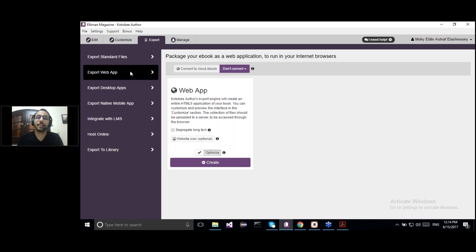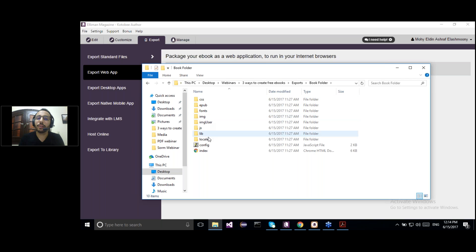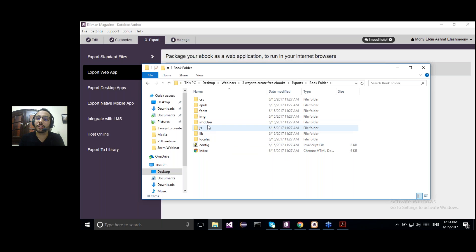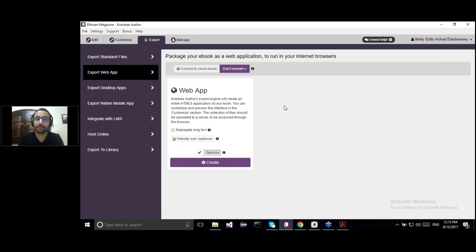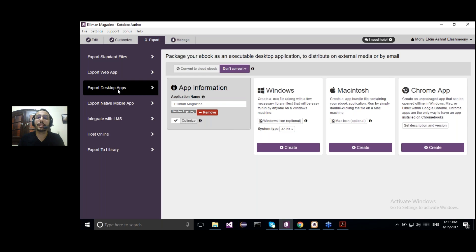The second free way is exporting it either as a web app or as a desktop app — a standalone app. If I export it as a web app and click on Create, a folder will be downloaded to my desktop containing all the default files of your eBook: the HTML, JavaScript, and CSS. You can take these files and upload them to your server or website using FTP. We can also export it as a desktop app — either a Windows app, a Mac app, or a Chrome app.